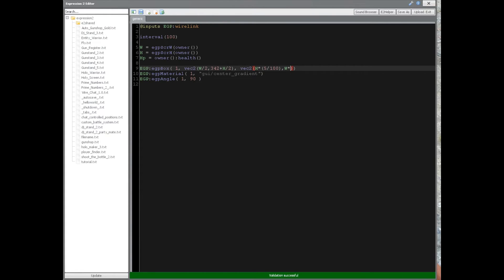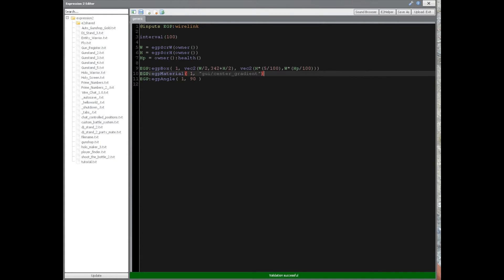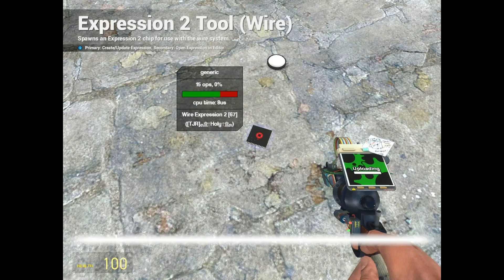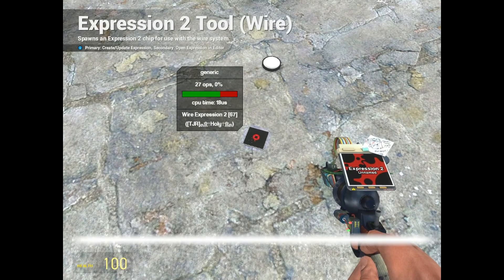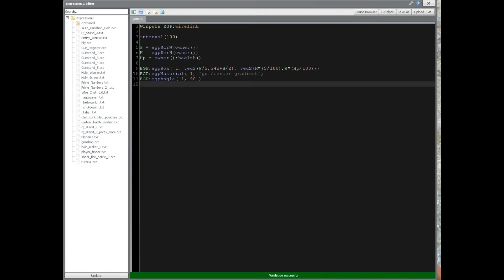And we want this to be a multiple of the current HP divided by 100. And that's going to actually make it to where when the HP drops, the length of the box changes in this case. All right. So it should be in a nice position, which it is right now.